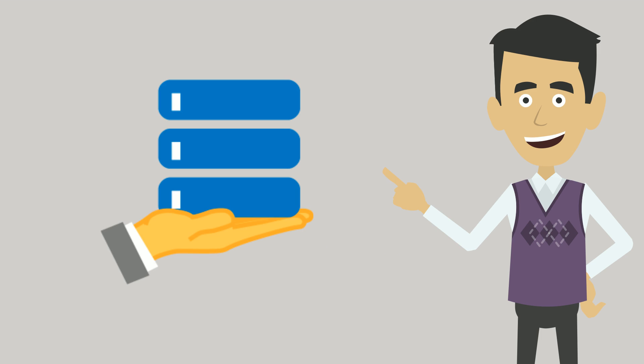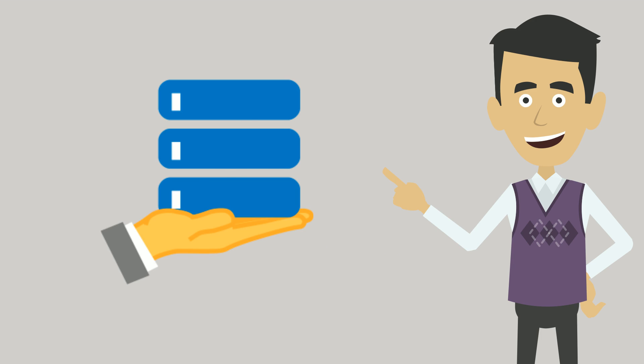We can even manage your server for you if you're not a techie. And with our friendly support team available to help you 24-7, we've got you covered.